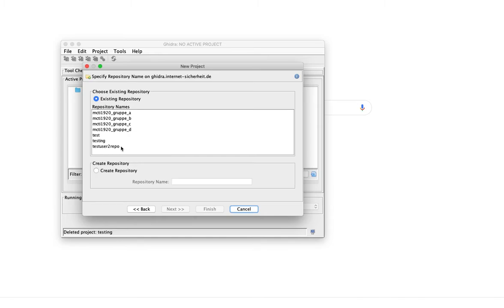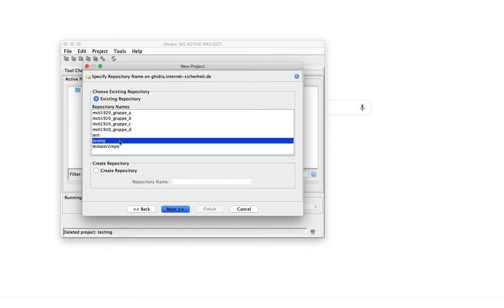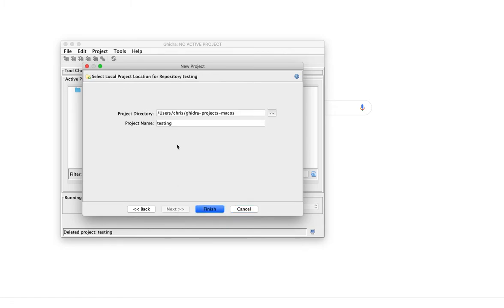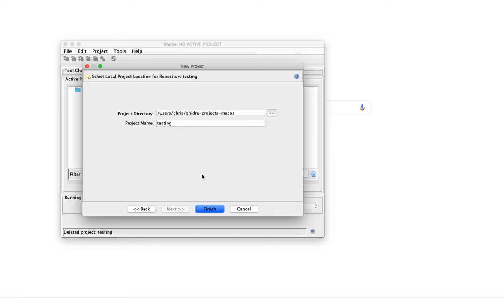Now I'm logged in already, and what I see is a list of repositories that have been created. Let's use the testing repository. If you open this for the first time, or if you open a shared project for the first time, a local copy of the project will be generated. This only needs to be done once.